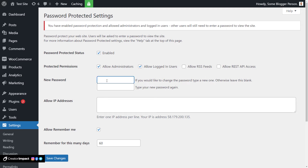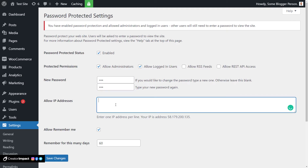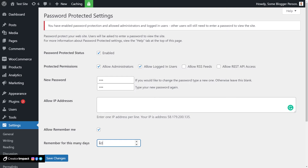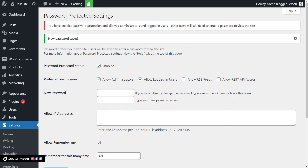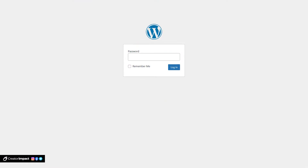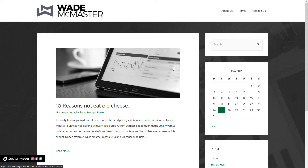I'm going to give it a password — something like '123123.' You can allow certain IP addresses so they don't see the password, and give users the option to click 'Remember Me' for 60 days or however many days. We click Save Changes. Now I'm going to open that page on another browser — and there you can see the website is password protected. I type in '123,' hit Login, and we're in. That is how you password protect an entire WordPress website — very basic, pretty straightforward and easy.